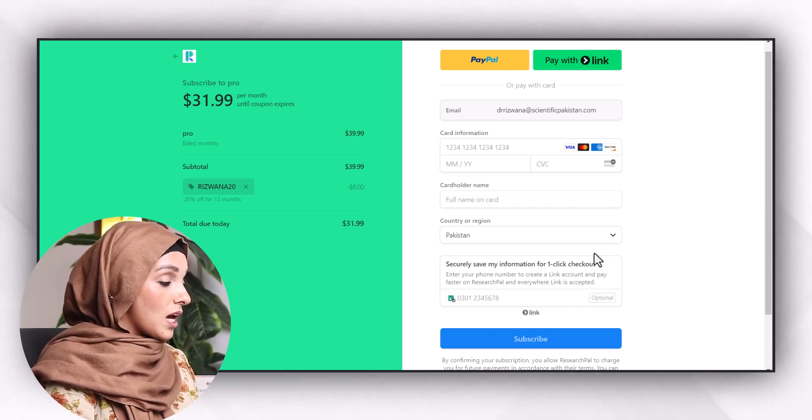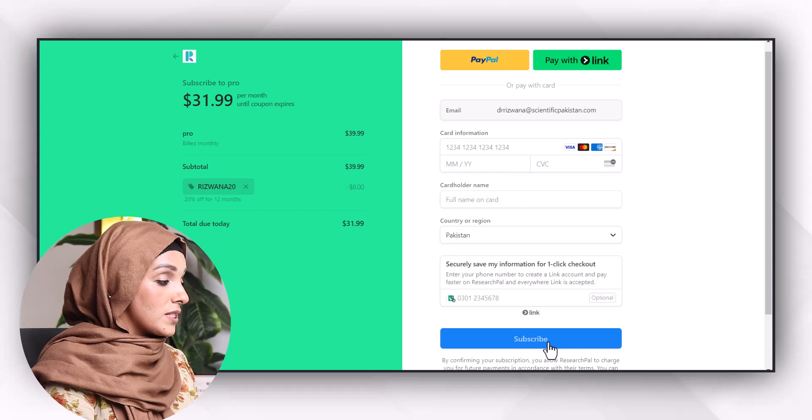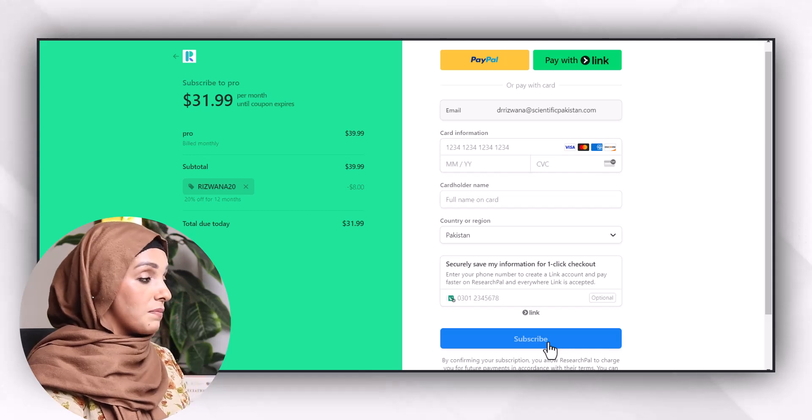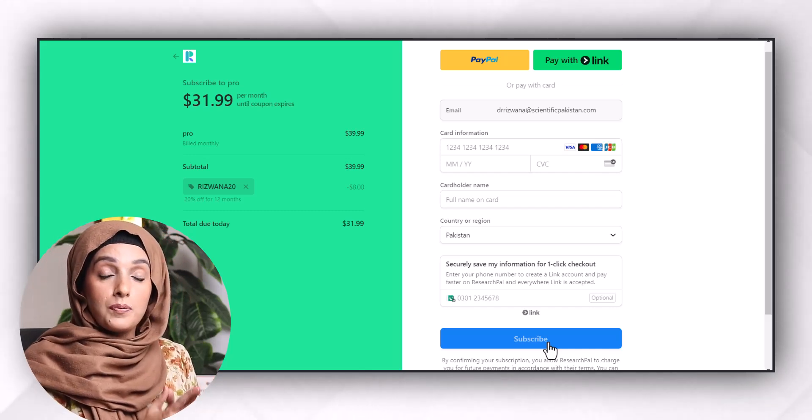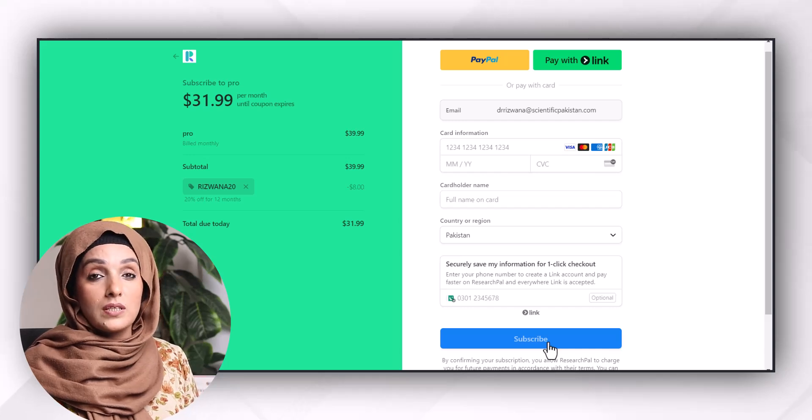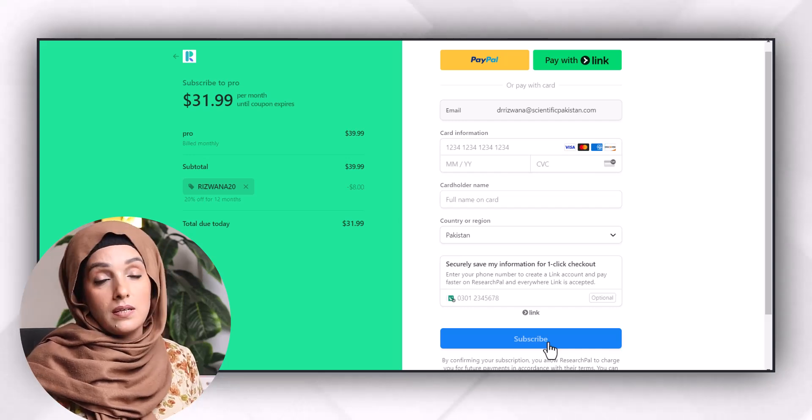After doing this, just press the subscribe button and your paid or premium account will be activated within a minute. Now, a major drawback with these AI tools is that they save your card details and keep charging your account on a monthly basis.